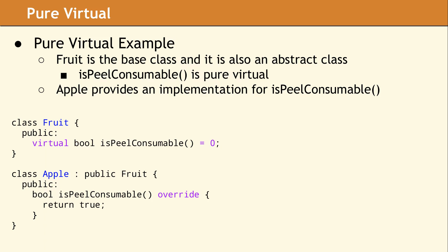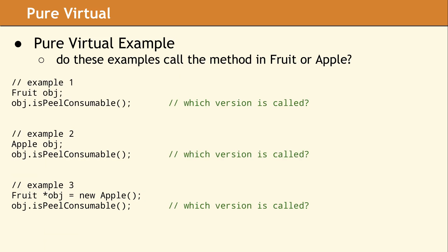To illustrate the idea of a pure virtual method, let's look at another example. In the fruit class, the IsPeelConsumable method is declared as pure virtual, which means class fruit is an abstract class. In class apple, an override of IsPeelConsumable is provided with an implementation. In this example, apple is not an abstract class. So how does this work in practice? Looking at these three examples, which version of IsPeelConsumable is called?